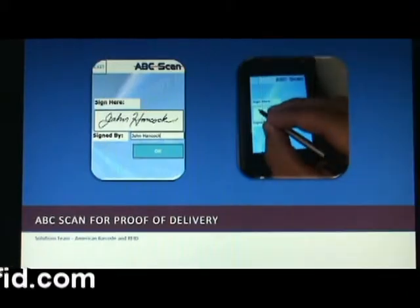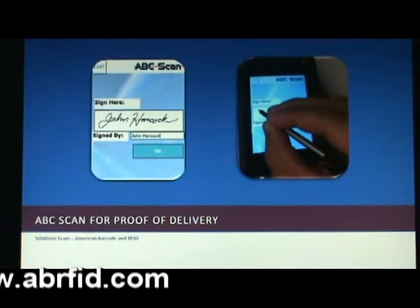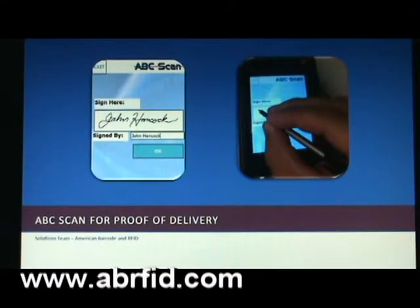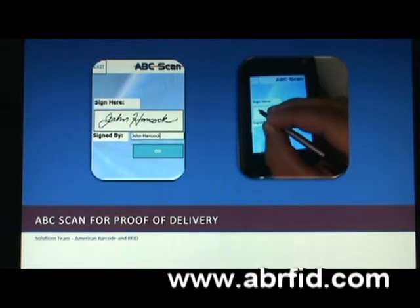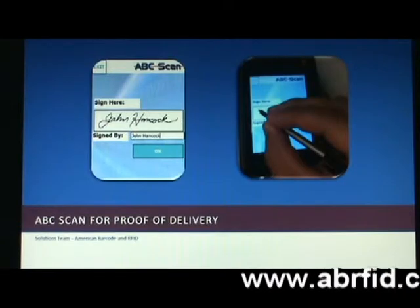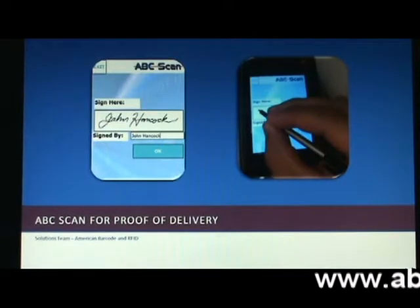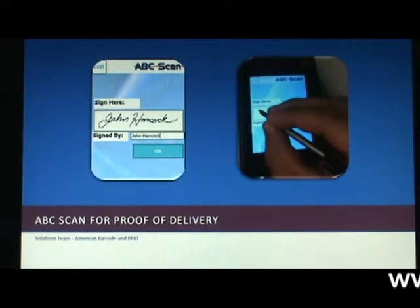Hello again. In this video, we are going to demonstrate how ABC Scan from American Barcode and RFID can be used for signature capture and proof of delivery applications.